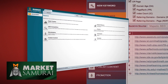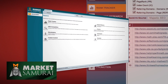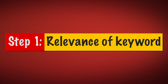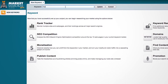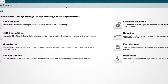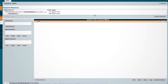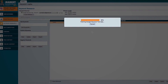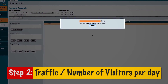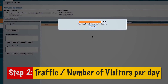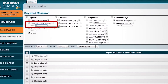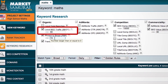Let's take a look at how you can use Market Samurai in four simple steps. Step one: finding the relevance of a keyword. You want to look for keywords using Market Samurai that are related to your niche, simply by going through the keyword research module. Once you've found those relevant keywords, move on to step two: seeing how much traffic or the number of visitors per day that keyword has. Find a keyword with at least a minimum of 80 searches a day via Google.